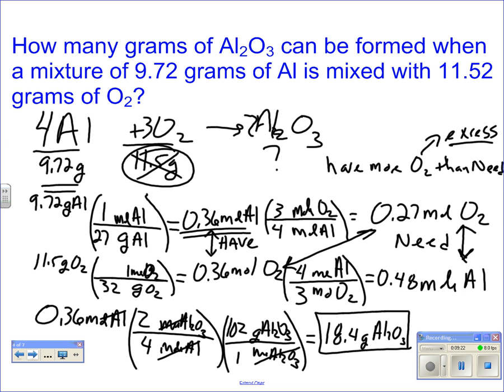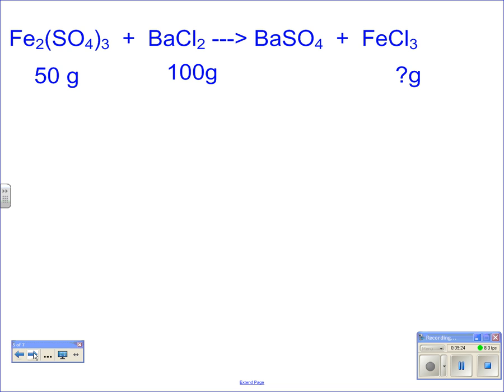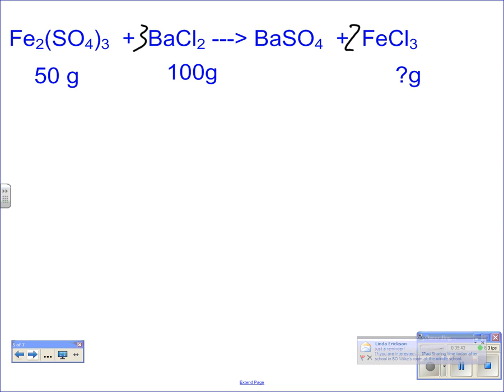Let's do one more example. We've got iron sulfate and barium chloride reacting to make barium sulfate and iron chloride. First we need to balance the equation. I've got two irons on the left, so I put a 2 in front of iron chloride. That gives me six chlorides, so I need a 3 in front of barium chloride. That gives me three bariums, so I put a 3 in front of barium sulfate — and three sulfates. It's balanced.